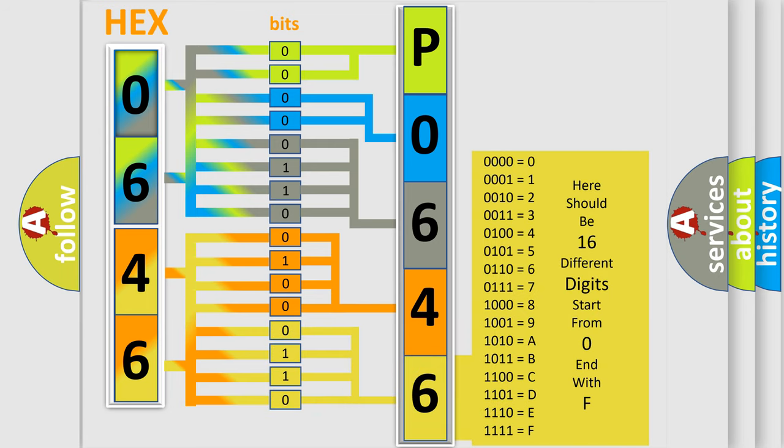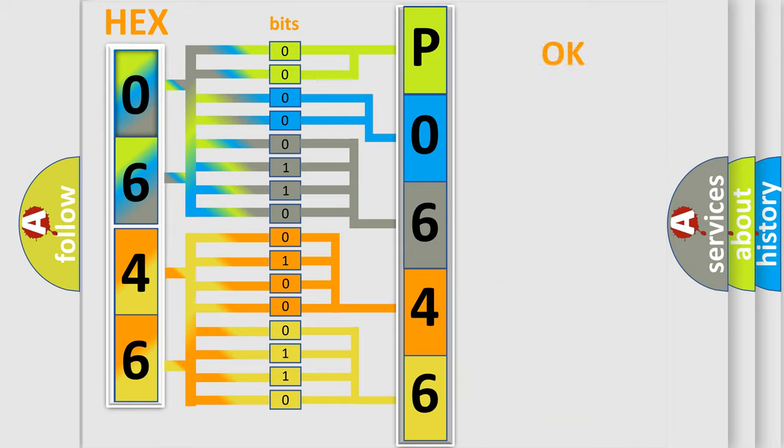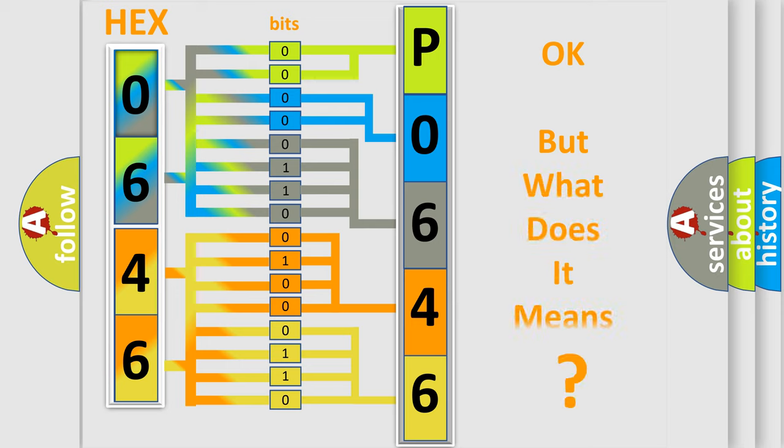We now know how the diagnostic tool translates the received information into a more comprehensible format. The number itself does not make sense to us if we cannot assign information about what it actually expresses.